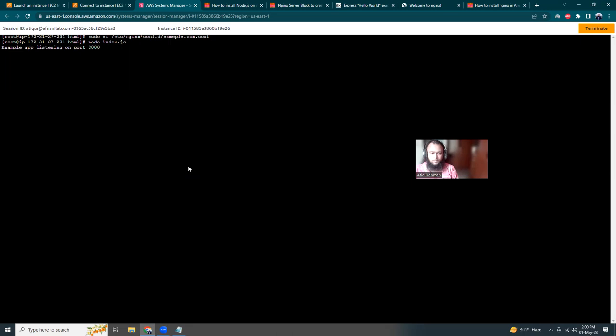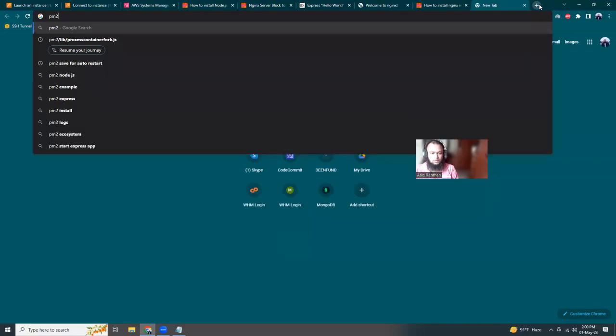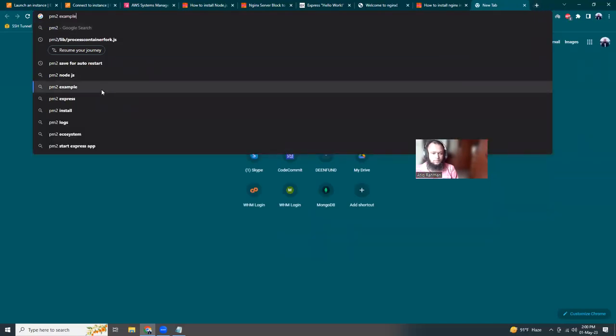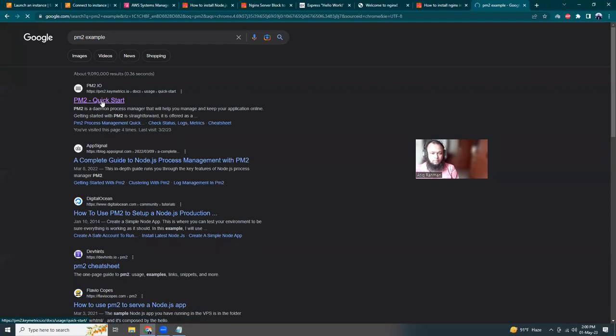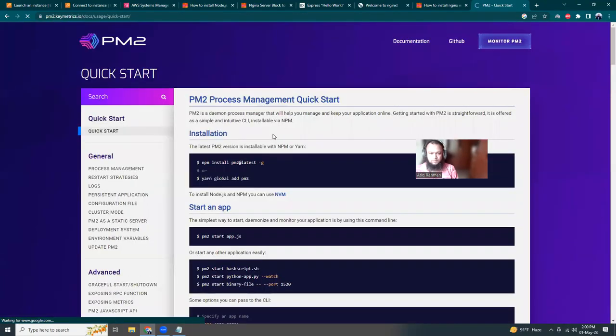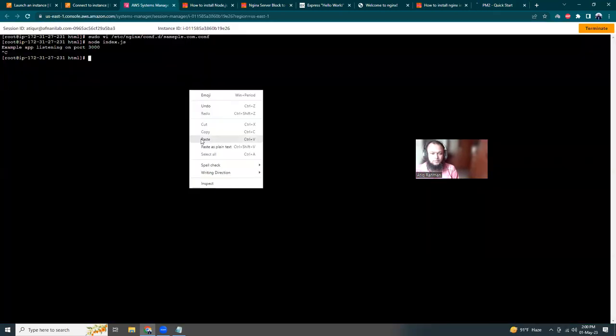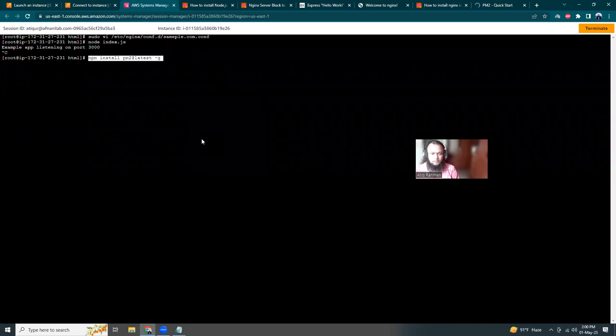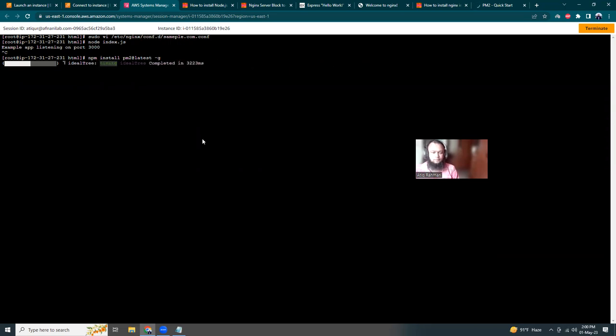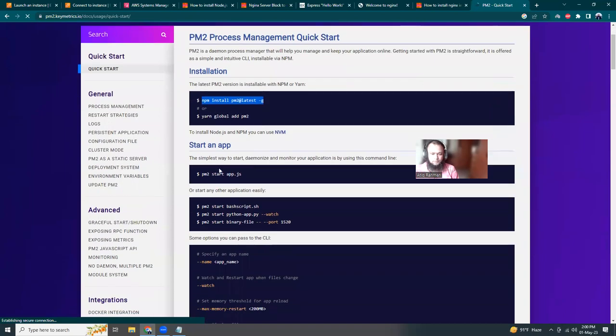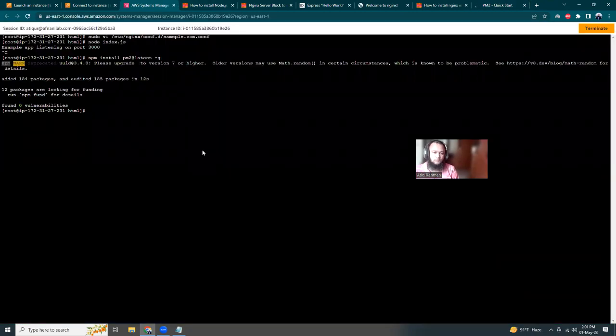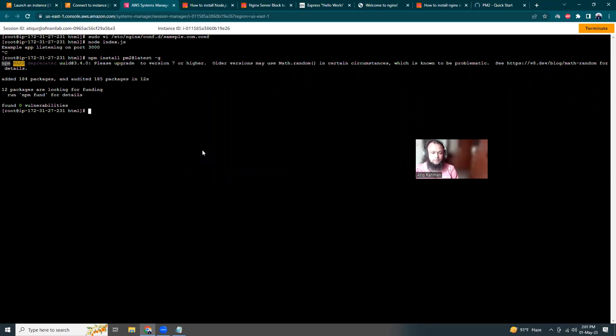Remember we run our application by running 'node index.js' and it's running. If I press Ctrl+C then the app stops. There's a way to run it continuously using PM2. Let me show you an example. I'll install PM2 globally, then create an app in PM2 by running 'pm2 start index.js'. That should run index.js continuously in the background.